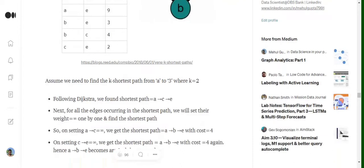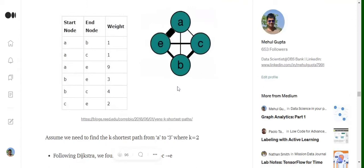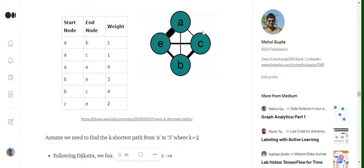But now how to get the second most shortest path? In that case what we would be doing is that all the edges involved in the shortest path - that is a-c and c-e - we will be setting their weight equals to infinity one by one. First of all we'll set the weight between a and c equals to infinity.